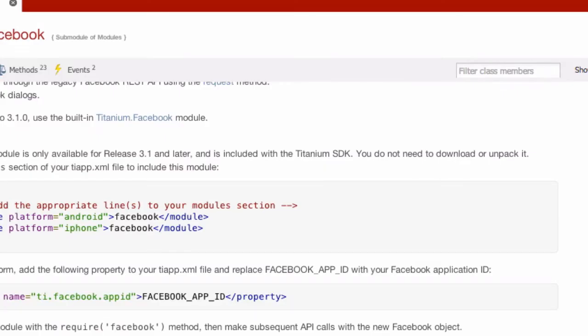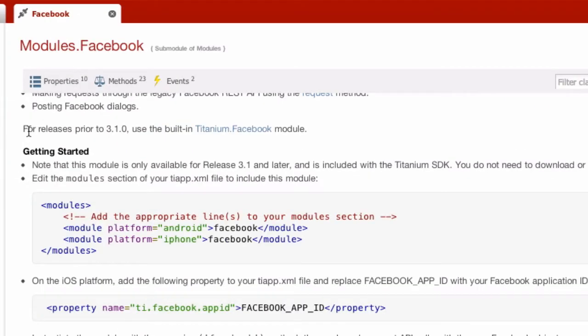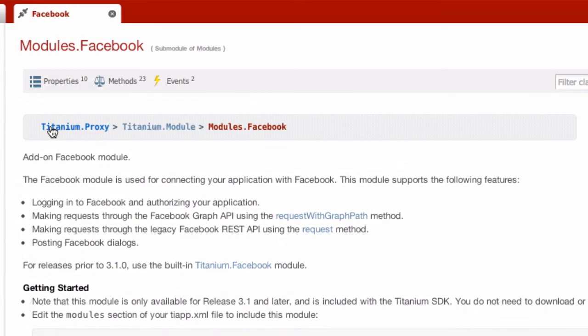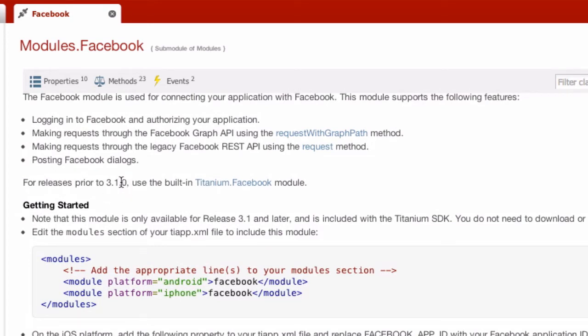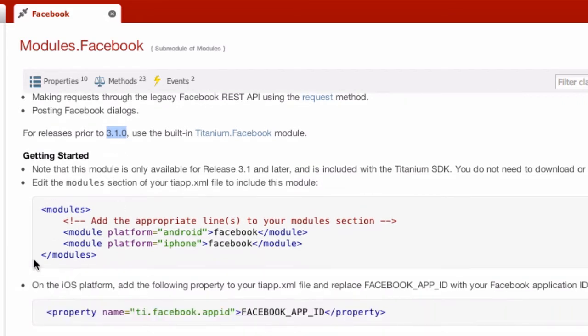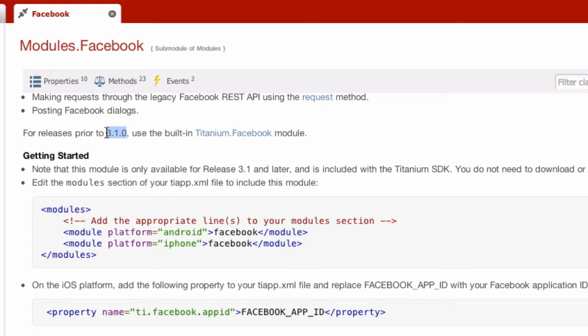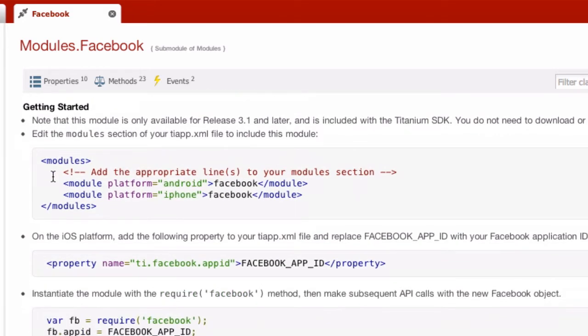Now let's go to the Titanium documentation. If you're using a release after 3.1, then you can use this. If you're using it before then, you use the old method which is titanium.facebook, but I'm not going through that. This is the most up-to-date way of doing it. There are a lot of modules you can get on GitHub and in the marketplace that do Facebook, Twitter, and some other bits, but I'm just going to show you how to do the one that is actually built into Titanium.